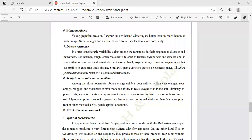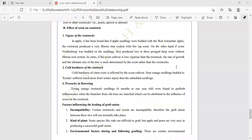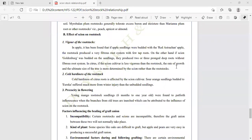Next is the effect of scion on rootstock. Vigor of the rootstock: in apple, it was found that when apple seedlings were budded with Red Delicious apple, the rootstock produced a very fibrous root system with few tap roots. On the other hand, if the scion Golden Bark was budded on root seedlings, they produced two or three deep roots without a fibrous root system. In citrus, when the scion cultivar is less vigorous than the rootstock, the rate of growth and ultimate size of the tree is more determined by the scion rather than the rootstock.